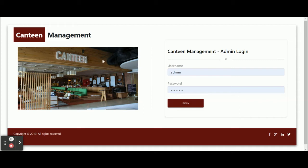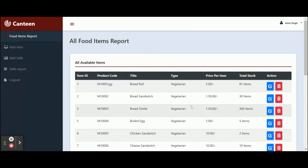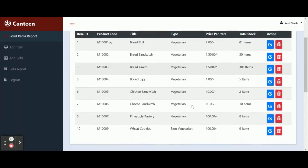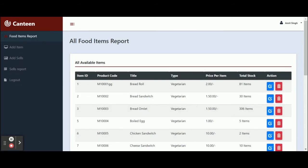Once you run the Angular application, you will get the dashboard. Here you need to enter your user ID and password. Once you enter the user ID and password, you will be able to log into the system. The user ID is 'admin' and the password is 'admin1234'. Once you log in, you will be able to see the details on the dashboard.